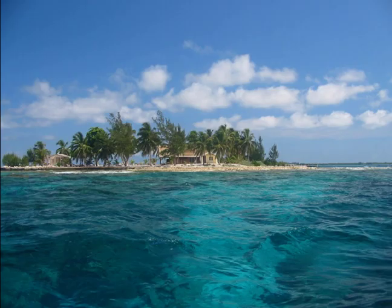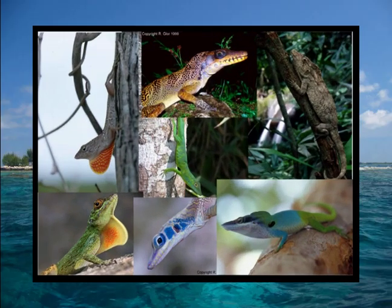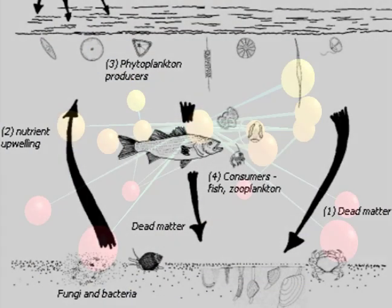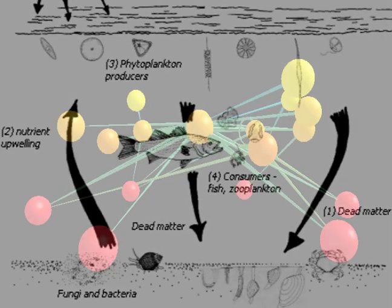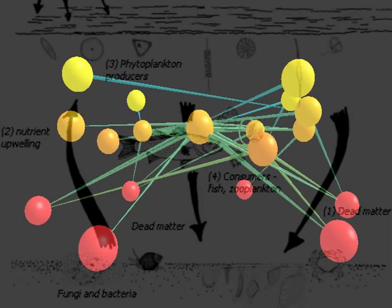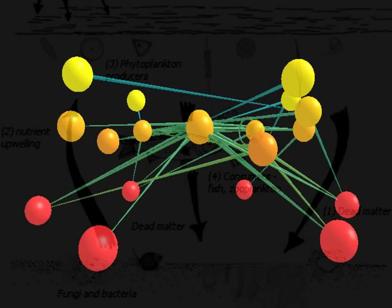Food webs are networks that describe who eats whom among species within natural habitats. Take, for example, an island in the Caribbean.